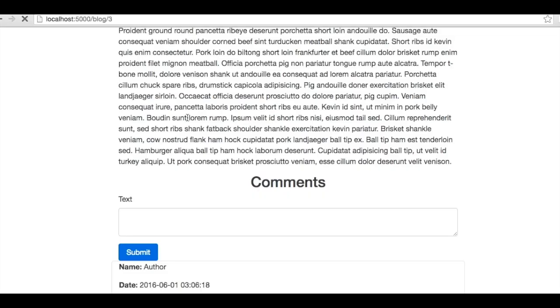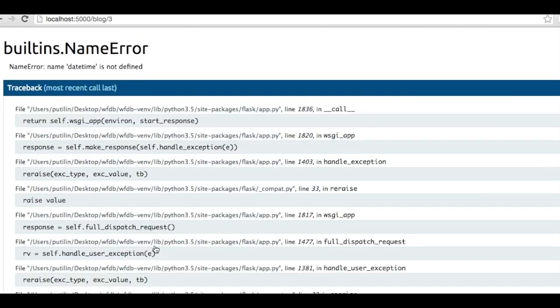And now, if we load our posts page, our new form will render. Let's test it out. I'm going to submit a Hello World message and see if it appears. Oops!